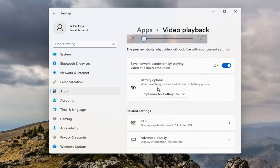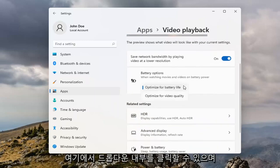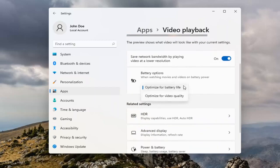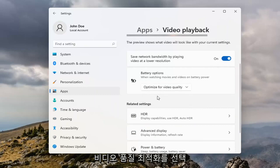And then underneath Battery Options, you can click inside the dropdown here. And I would suggest selecting Optimize for Video Quality.